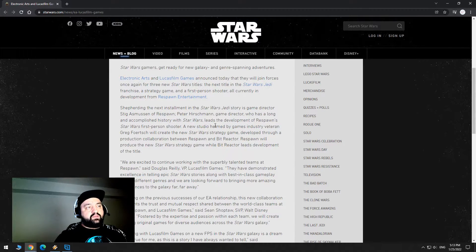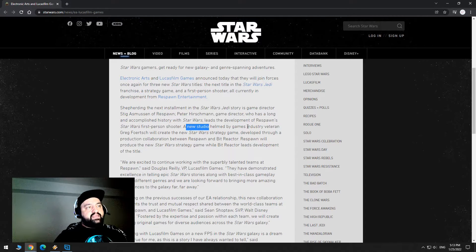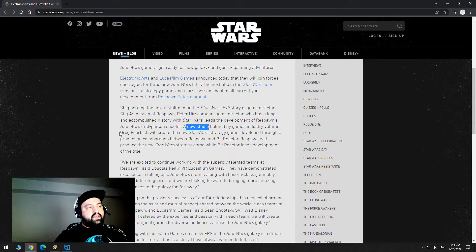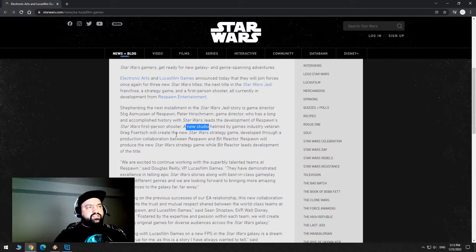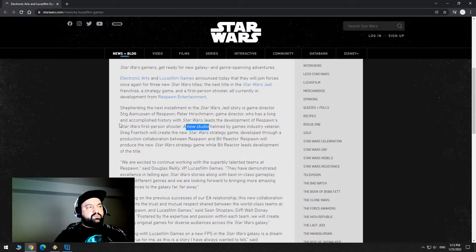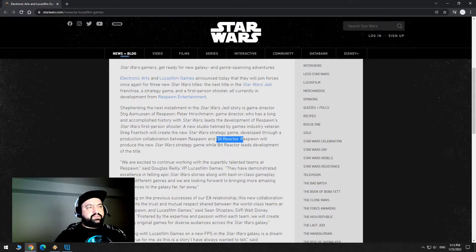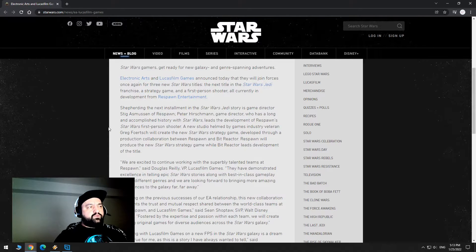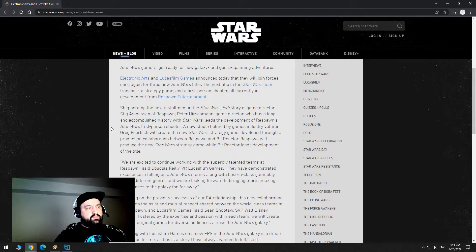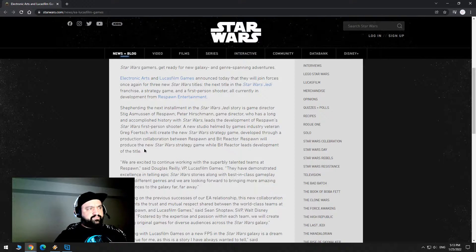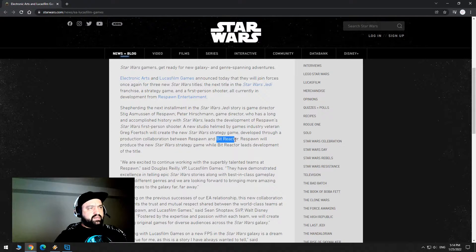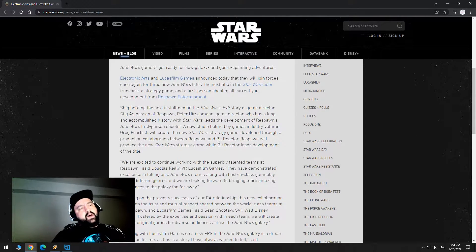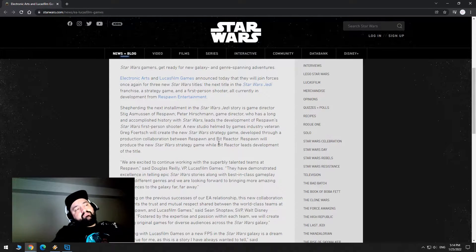A new studio helmed by games industry veteran Greg Foertsch will create a new Star Wars strategy game developed through a production collaboration between Respawn and Bit Reactor. Respawn will produce the new Star Wars strategy game while Bit Reactor leads development of the title, so they're going to do a lot of the work.